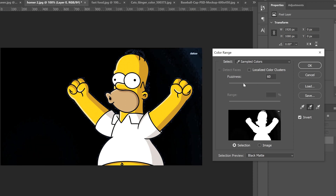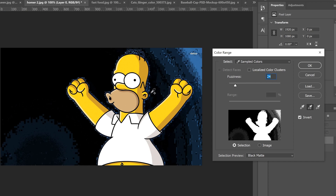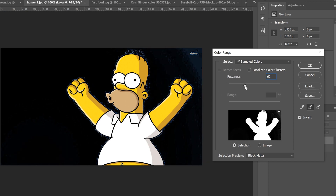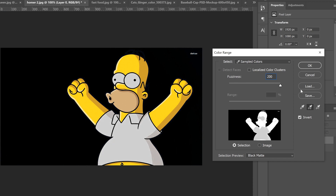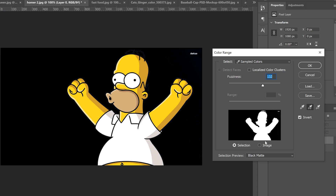If I slide the fuzziness to the left that's not going to look good — the selection is too jagged. If I go too far to the right, the gray starts to be added into his shirt and eyes, meaning my blue selection was picking up some white and removing parts of his shirt. So I want to slide it back until I have a very clean silhouette-looking image, then click OK.